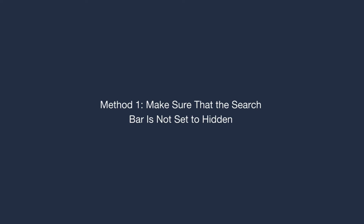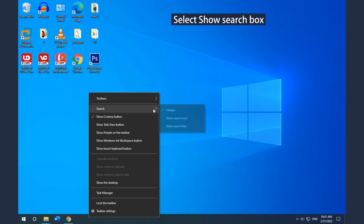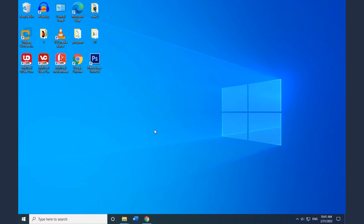Method 1: Make sure that the search bar is not set to hidden. Right-click the taskbar and select Search, and then select Show Search Box.